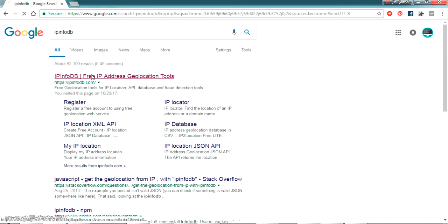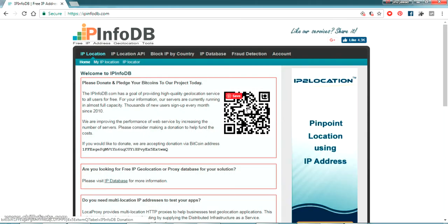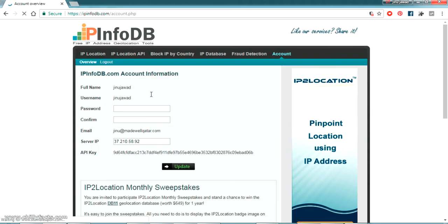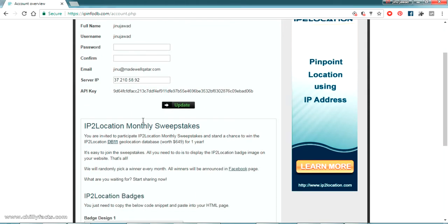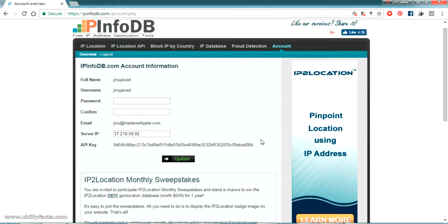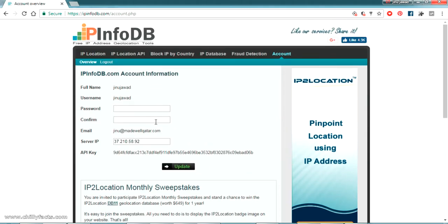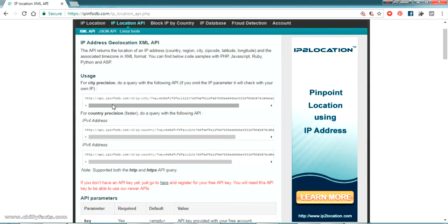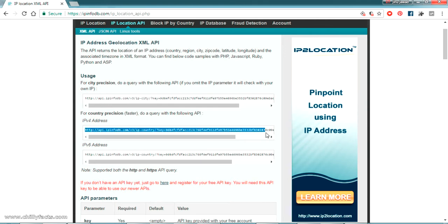This is basically a free version — you can sign up for free. Once you're logged in, you will get an API key. With this API key we can send a request to this website using an HTTP request. In the IP Location API section, you can pass an HTTP request with your API key to get information about your IP address. We are using the IPv4 version, so let me copy this URL.